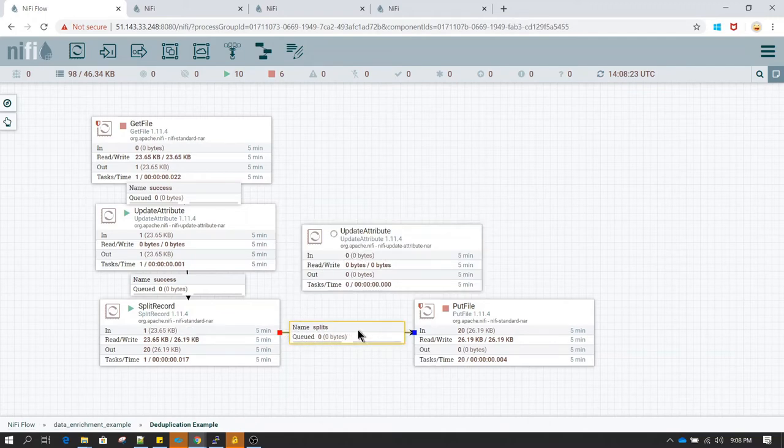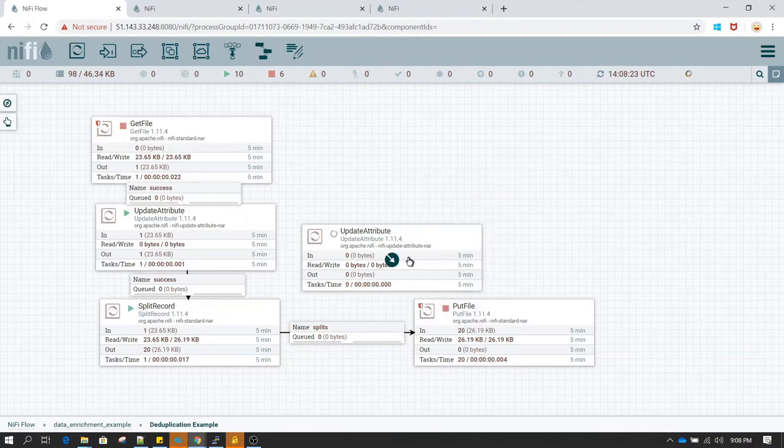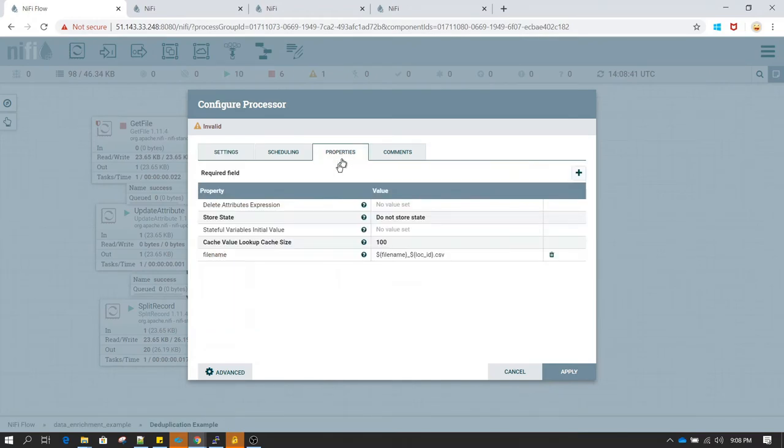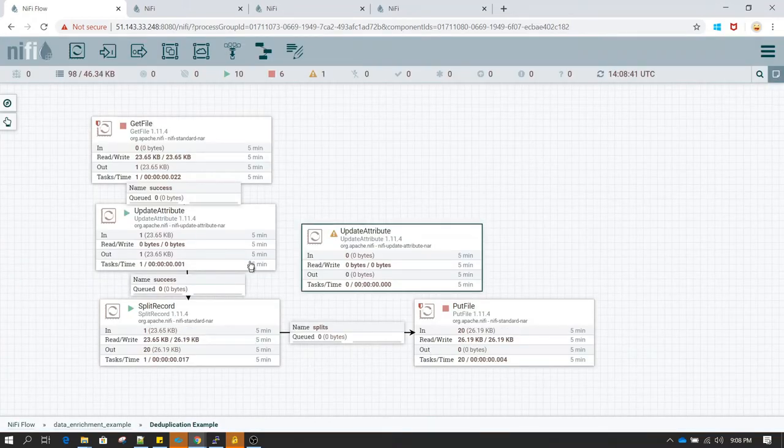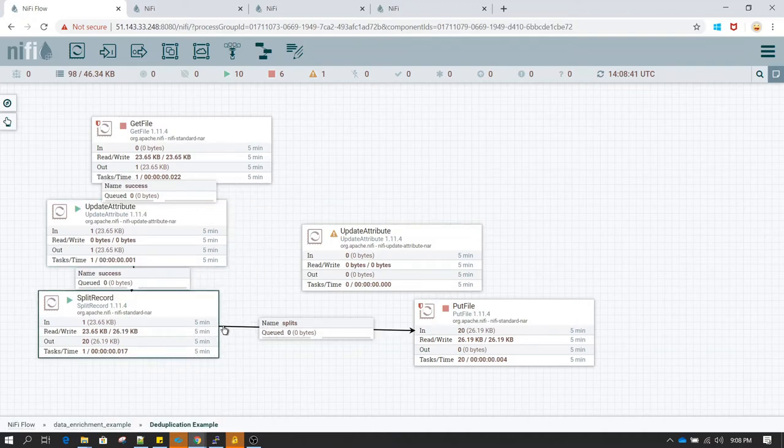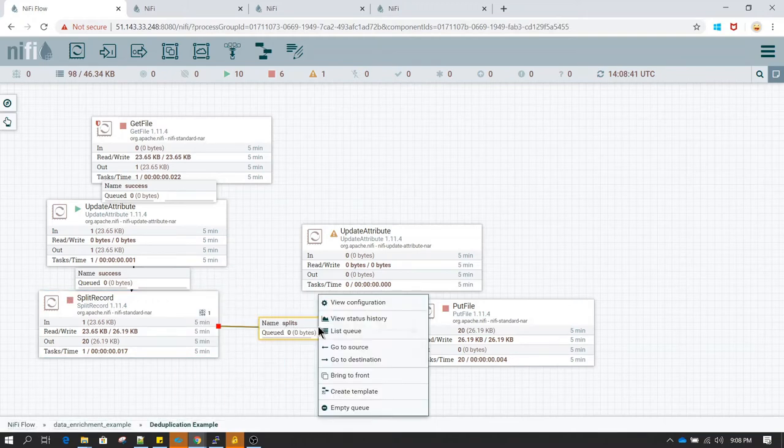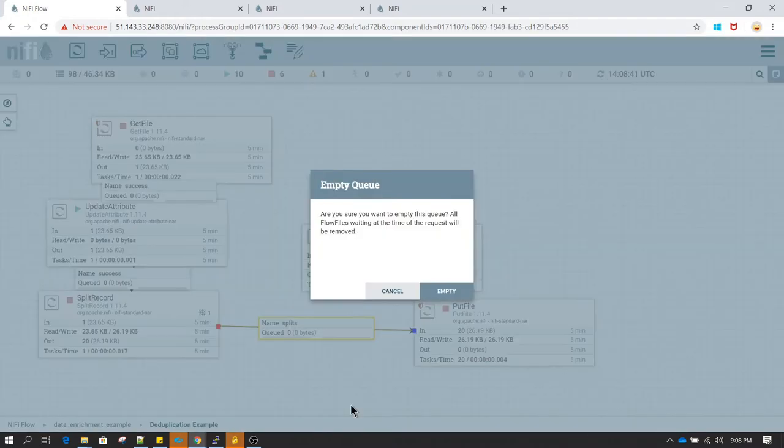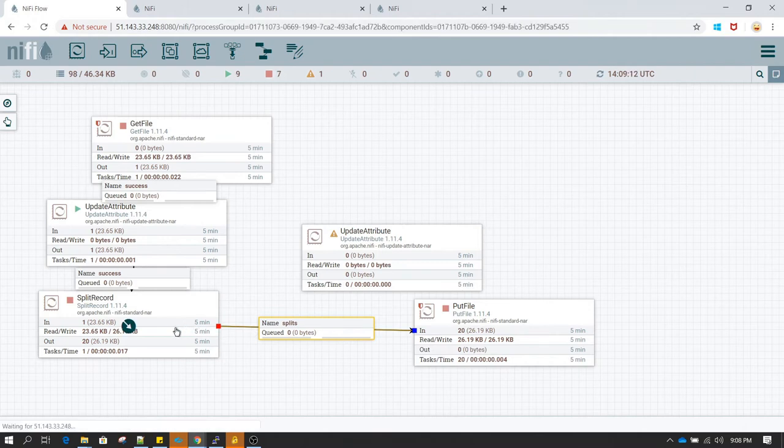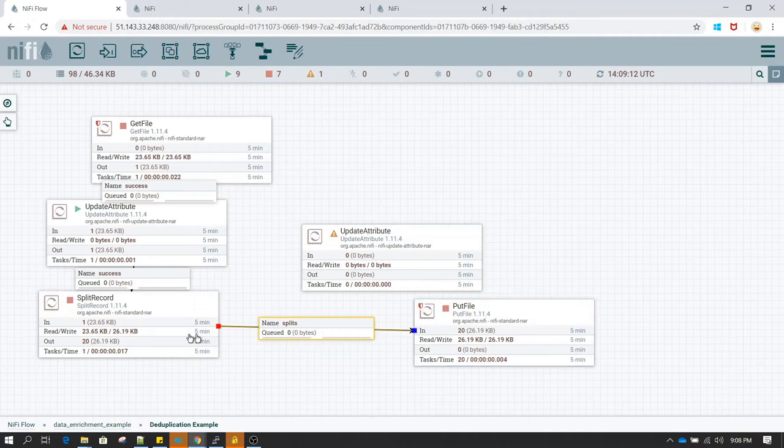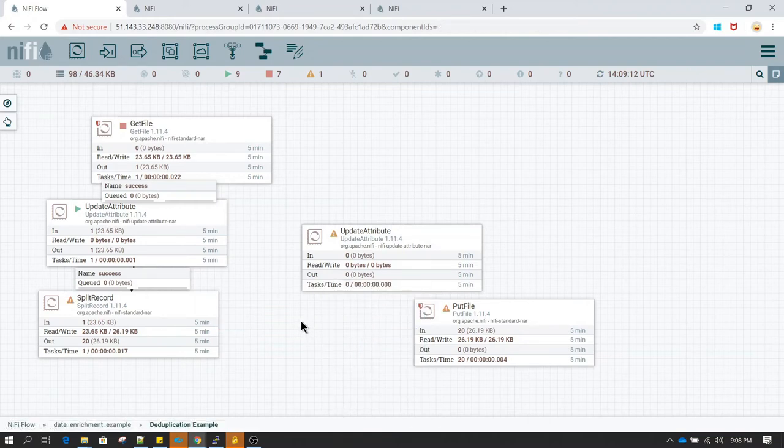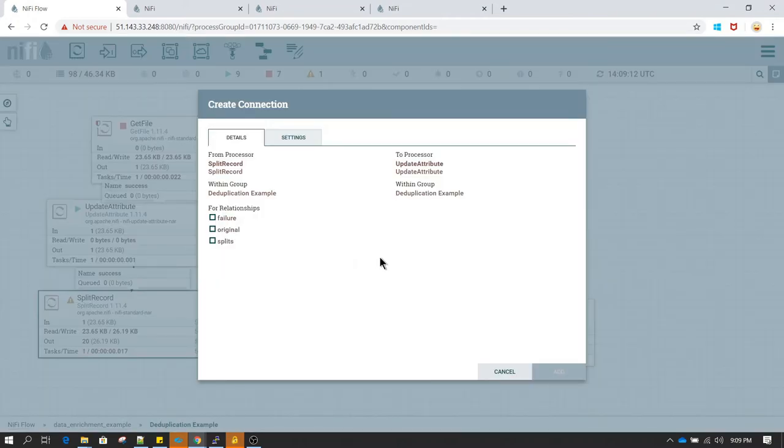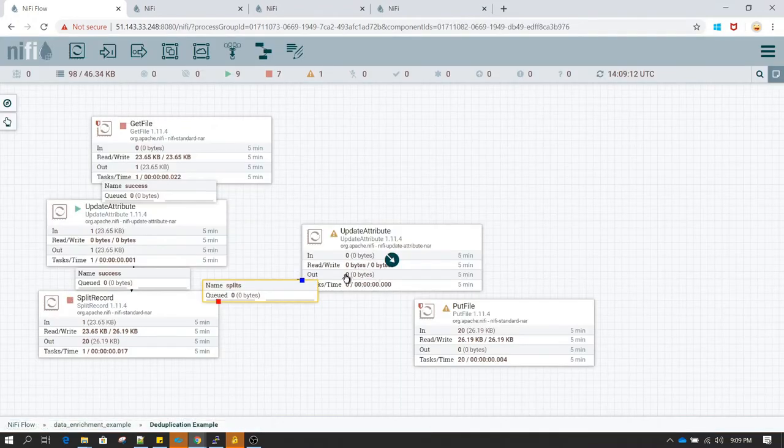So now I need to terminate this relationship and connect it to update attribute. We'll be updating file name property. We do not have location id attribute in this case. So I'll stop it here and then remove the queue. So whenever you want to remove the queue you need to make sure it is not connected to any running processor. So both the processors which are connected to this queue should be in stop state. And then you will be able to update the attribute. And then in case of splits we want the flow files attributes to be updated.